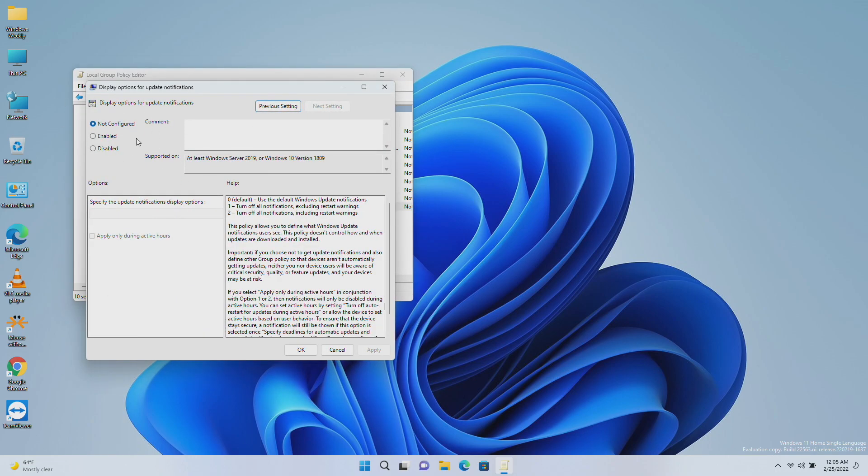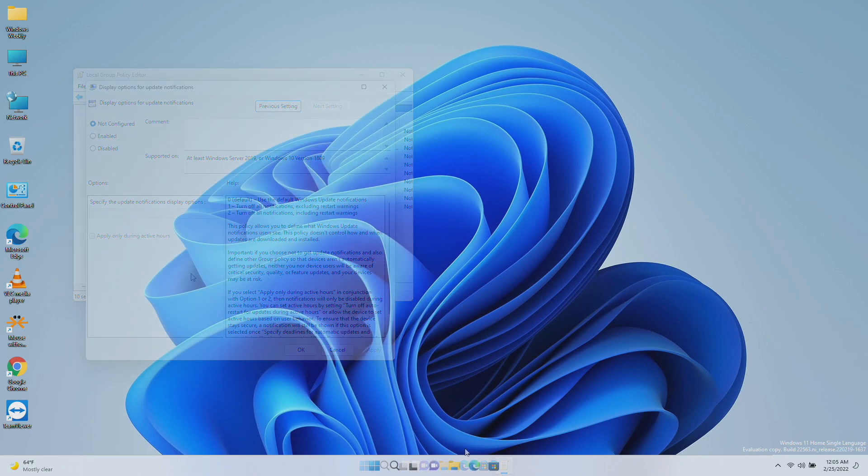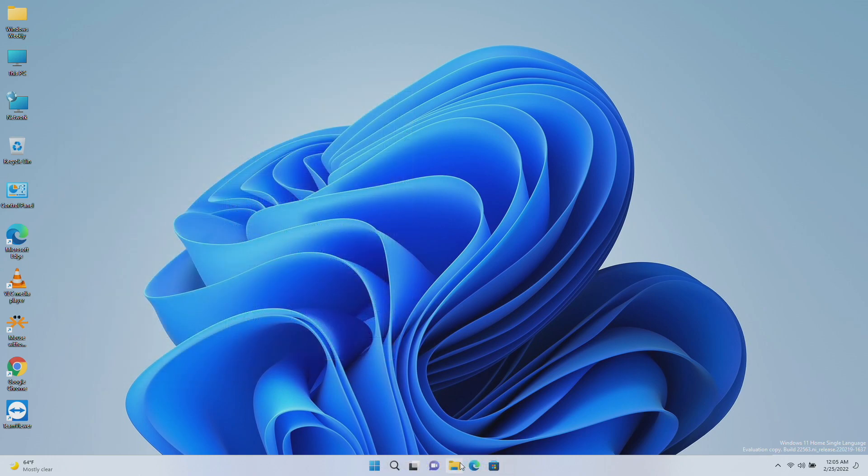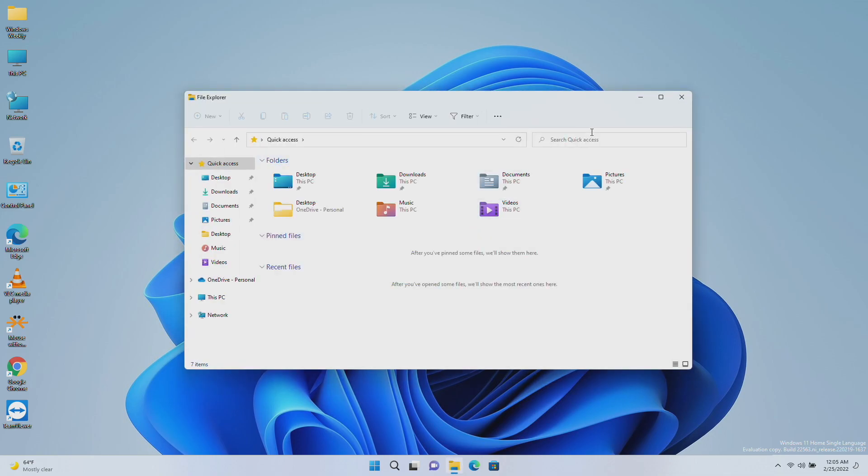So that was all the new things in this build. Talking about the changes and improvements, there are not very big changes but there are definitely some changes. For windowing, search from Quick Access has been expanded to include content from your OneDrive, Downloads, and any index location.